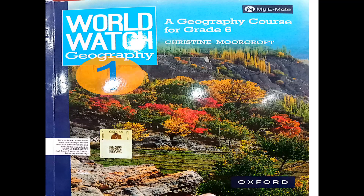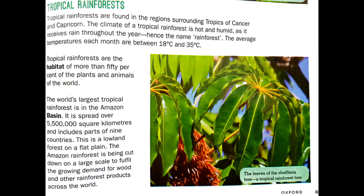Welcome, Class 6. We are on unit number 6, so better open your book to page number 49. Last lecture we read about coniferous forests; today we will read about the tropical rainforest.